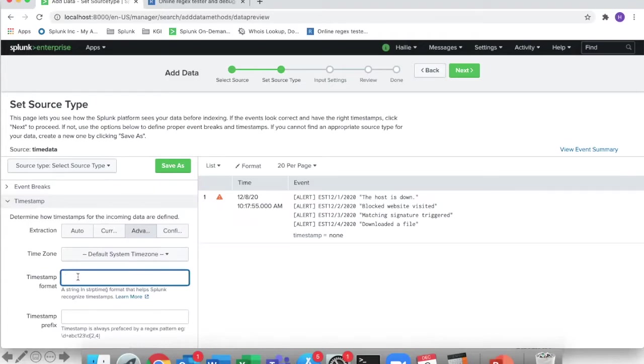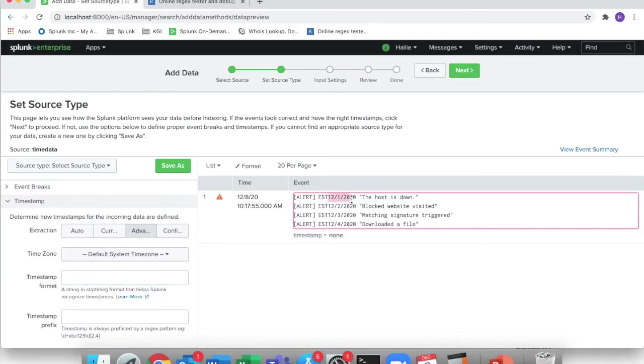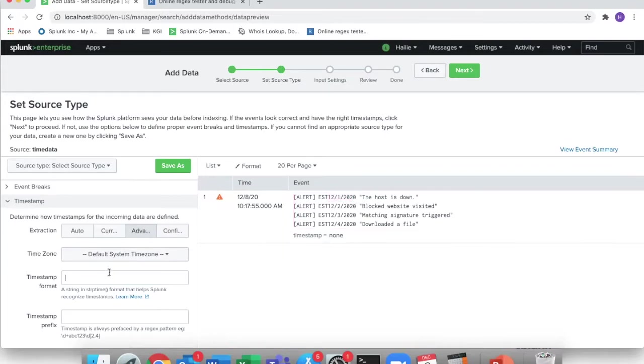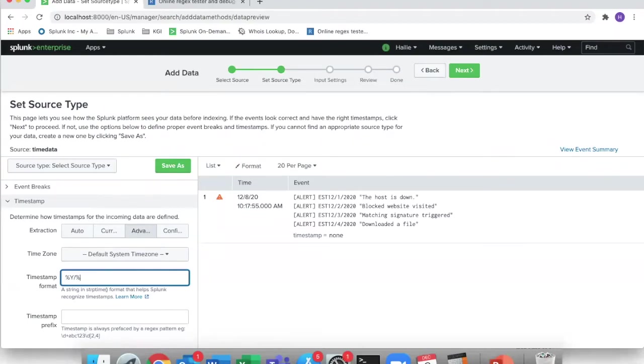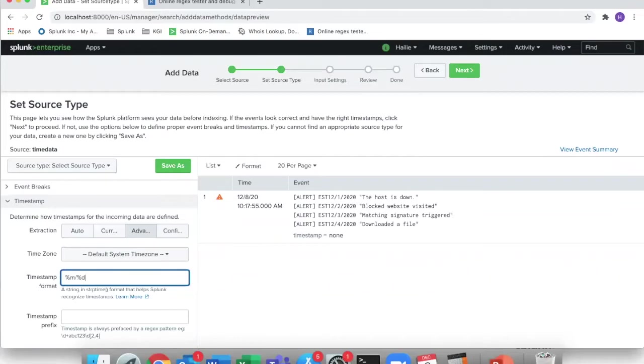Timestamp format, this is what I mentioned, match it to whatever the use case is for this example. So this will be %y for year, %d for day, oh this is actually month, my bad, month for 12, day, and %year.